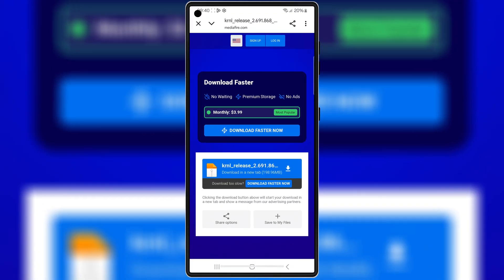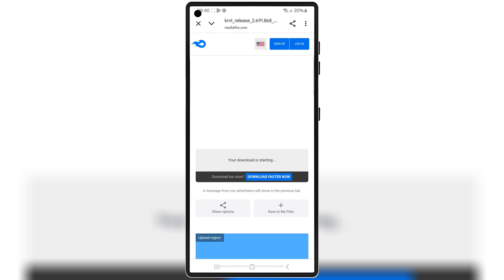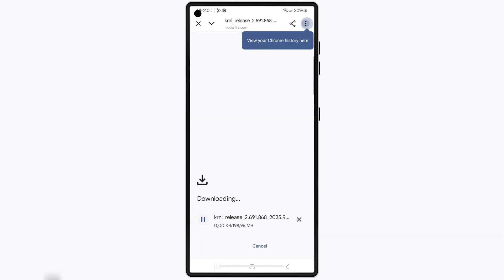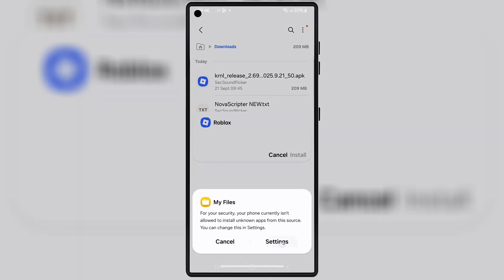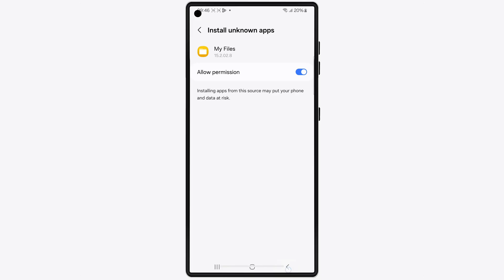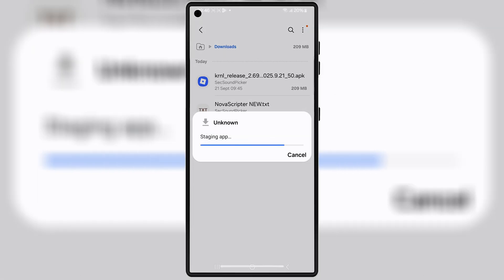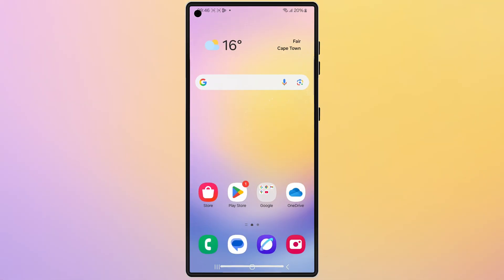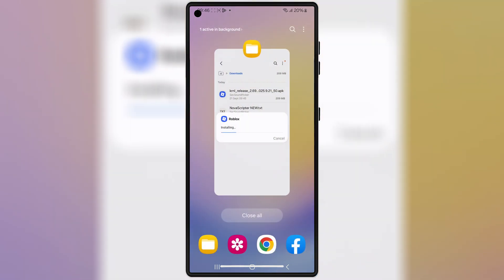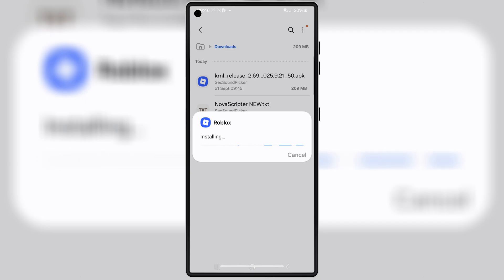Open this download link and hit on the link to download the updated KRNL Executor V2.6, 9-1 APK file on your Android device. I will put the download link in the description. Once it's downloaded, simply hit on it and then follow the on-screen instructions to install updated KRNL Executor V2.6, 9-1 on your Android device.